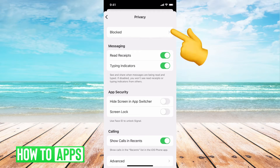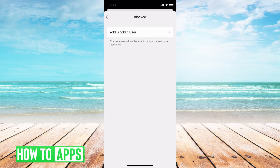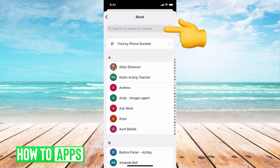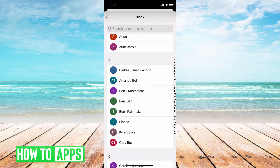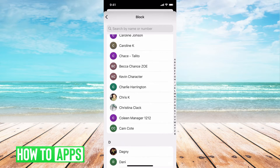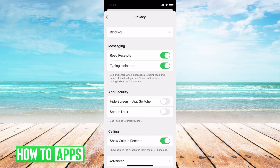Once here, at the very top you can see Blocked. If you click on that you can add blocked users. This is where you can prevent people from ever sending you anything. If you know their username or phone number you can add them by clicking here and entering their phone number, or by selecting them from your contacts.